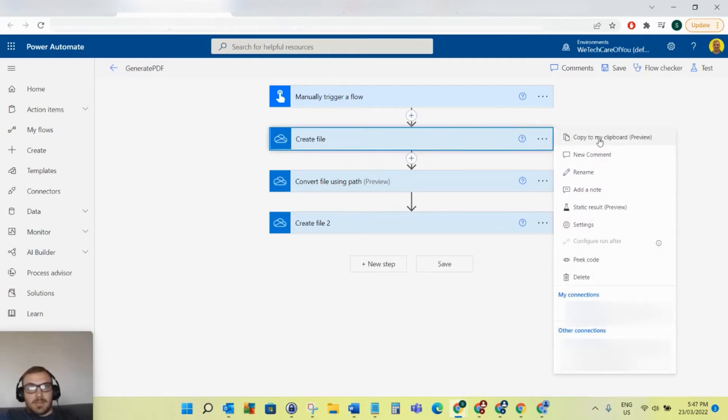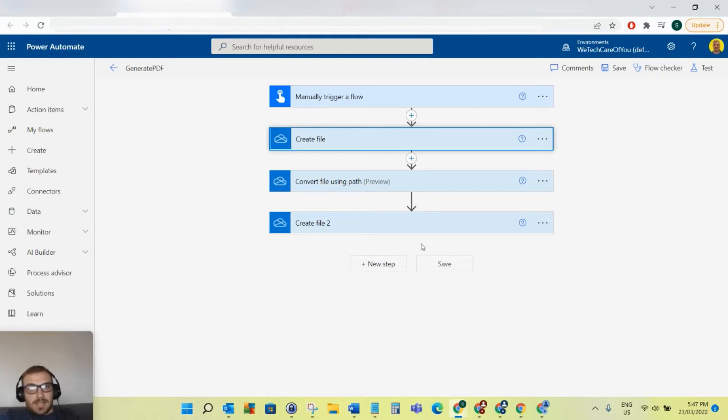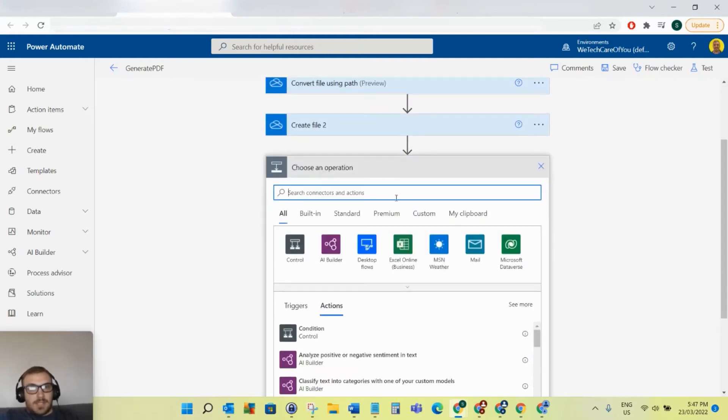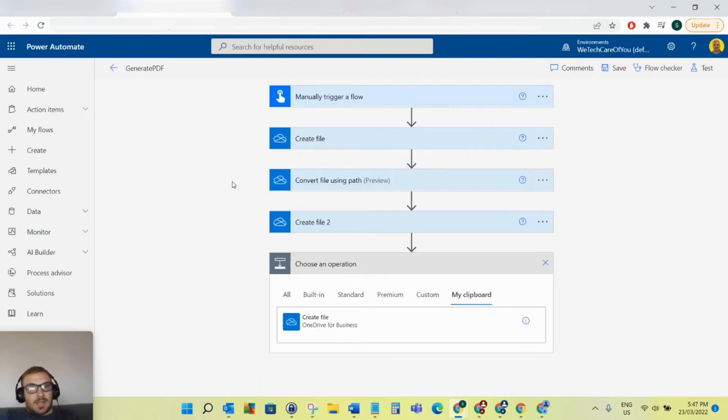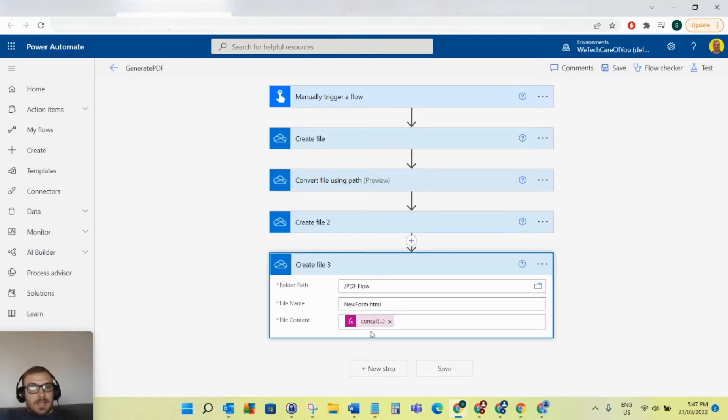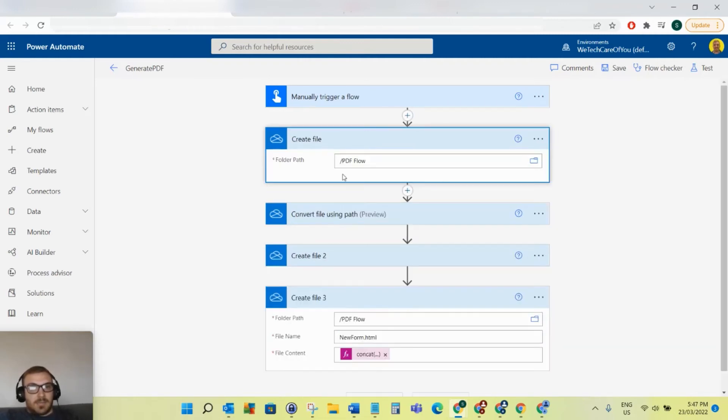Once I select that, if I select a new step, you can see along the right here 'My clipboard.' If you just select 'My clipboard,' there you can see the step that you copied. I can just click that and it'll add the exact step with the exact same functions that was in that step.